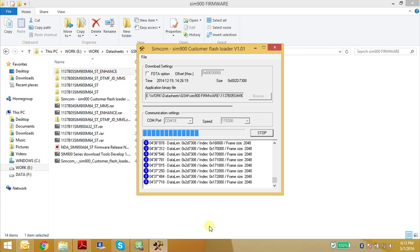Also, when you are uploading the firmware, make sure that you have set your module into autoboard mode. You can do that using the command AT+IPR=0.